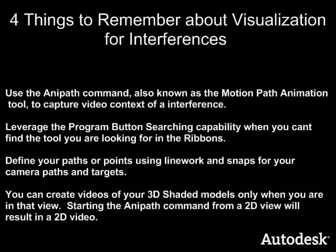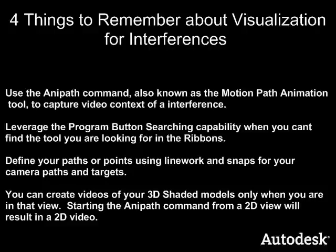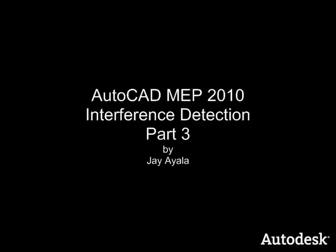Four things to remember about visualization for interferences. Use the animation path command also known as motion path animation tool to capture video context of an interference. Leverage the program button search capability when you can't find the tool you are looking for in the ribbons. Define your paths or points using line work and snaps for your camera path and targets. You can create videos of your 3D shaded models only when you're in that view. Starting the any path command with a 2D view will result in a 2D video.